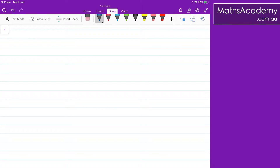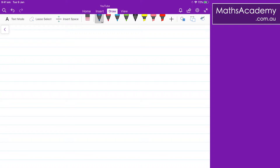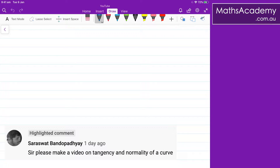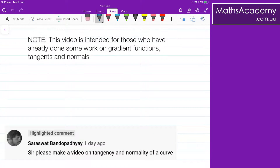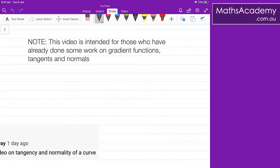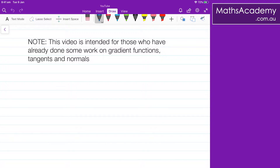Welcome to today's lesson. I was asked recently by one of my visitors to do something on tangents and normals. So here's a quick intro lesson covering some of the basics, and hopefully this proves to be useful.